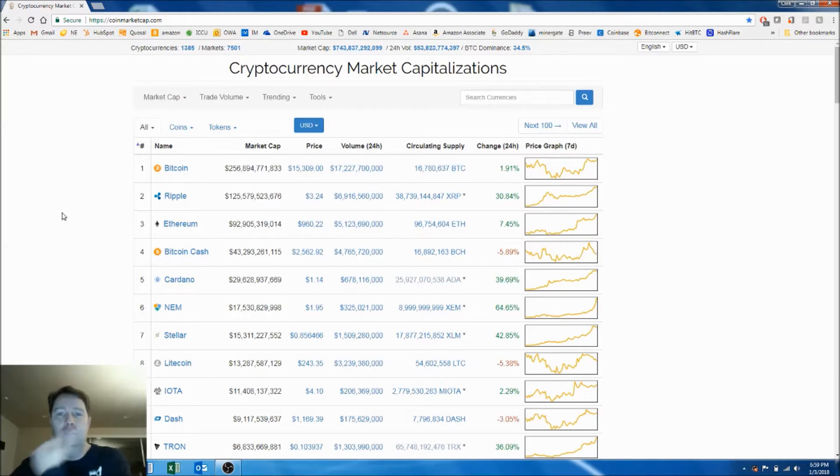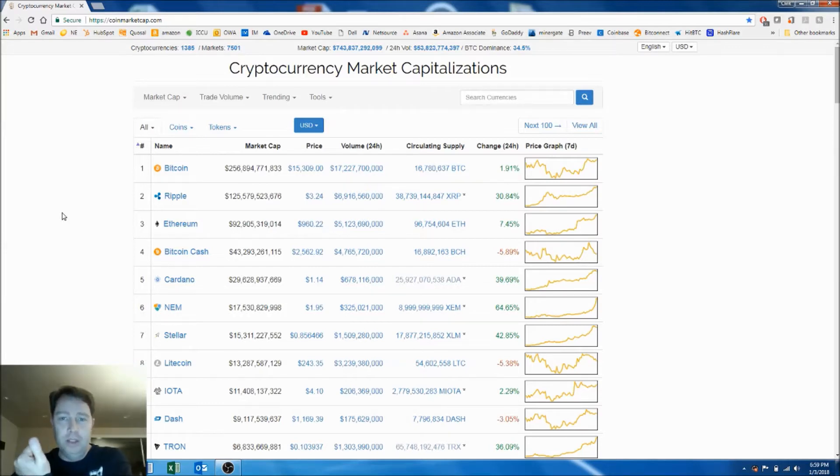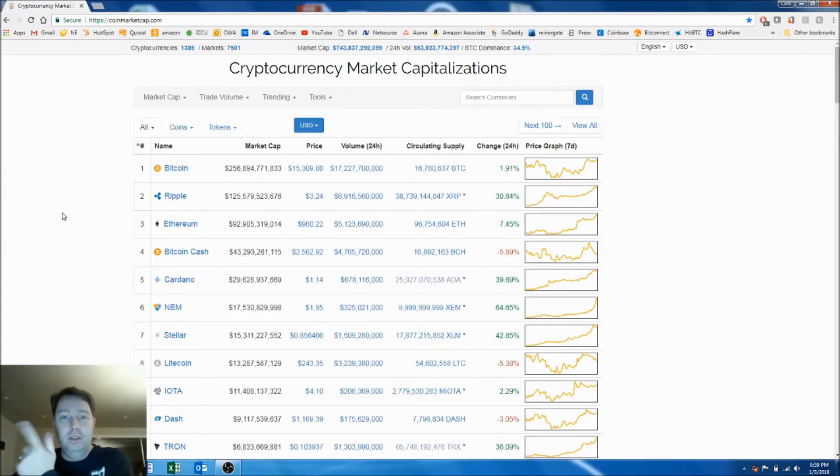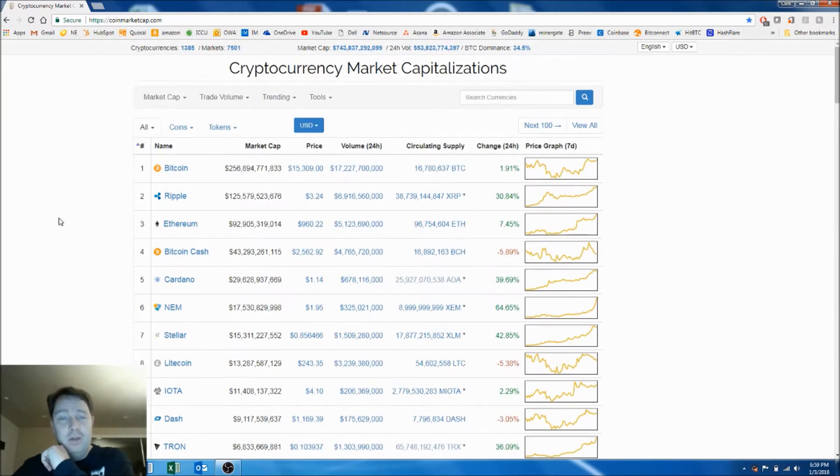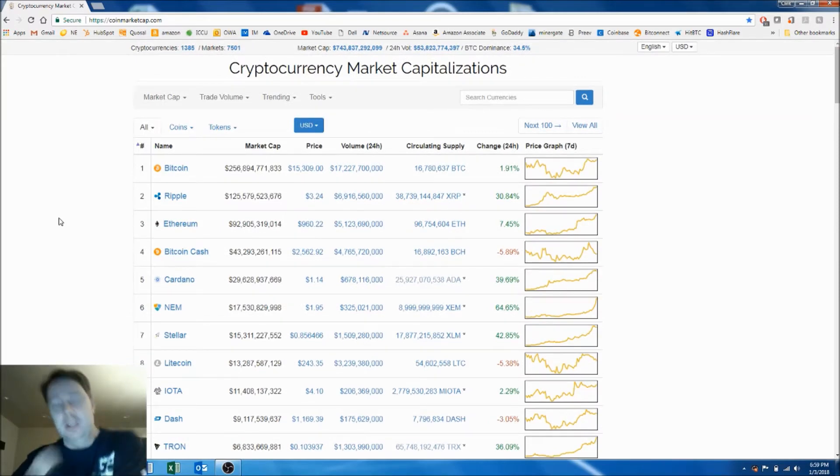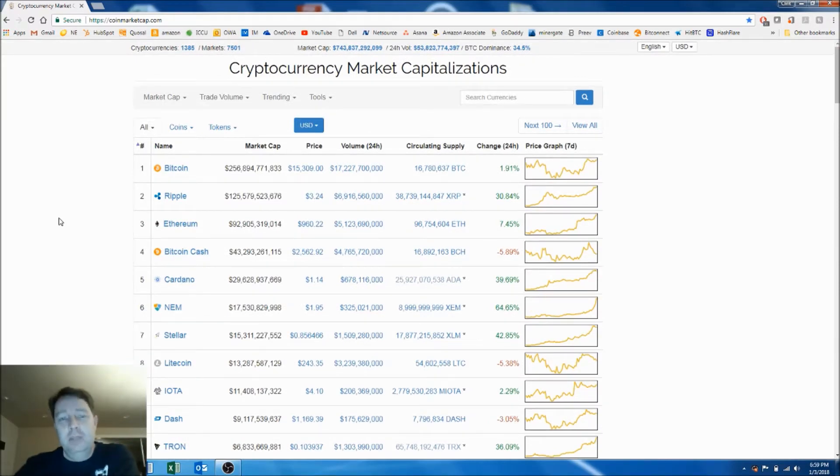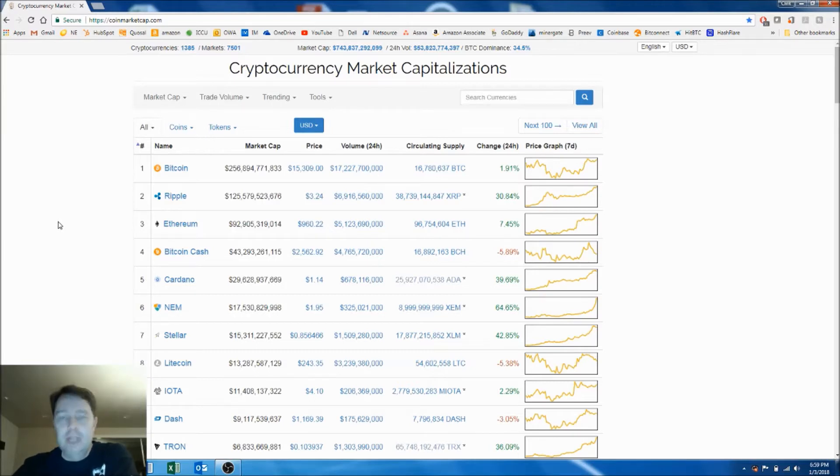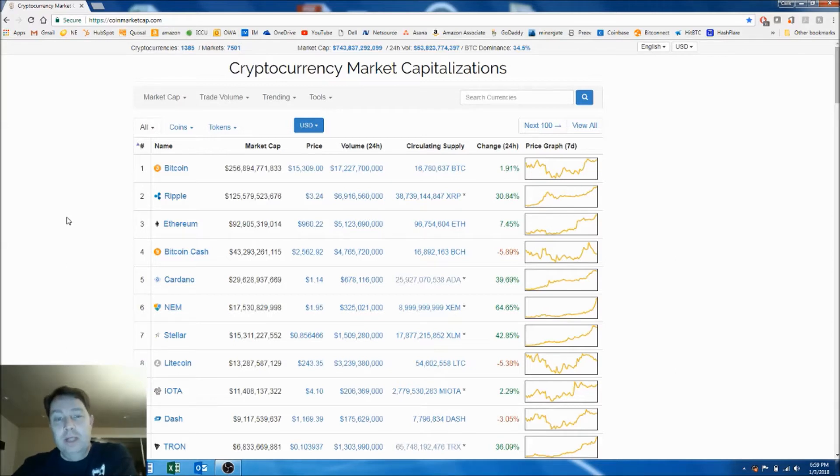Number one is to do Bitcoin mining which I'm doing with MinerGate and Hashflare. Number two is to use BitConnect. I'm not exactly sure how that works but if you want to play along there's a link in the description. You lend money and then you make interest on your money. The third way is to buy and hold or buy and sell.